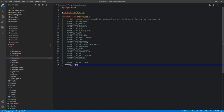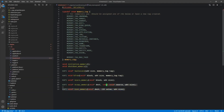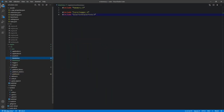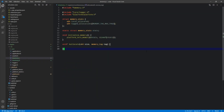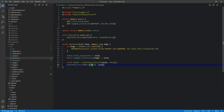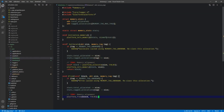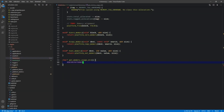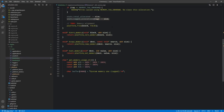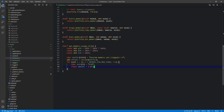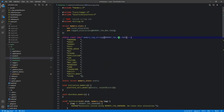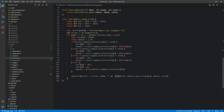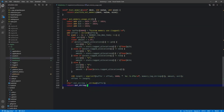Episode 7 includes the scaffolding of another critical system — the memory system. This gets revisited a few times in the series, but provides a common interface for allocations, frees, and other sorts of debugging and tracking.